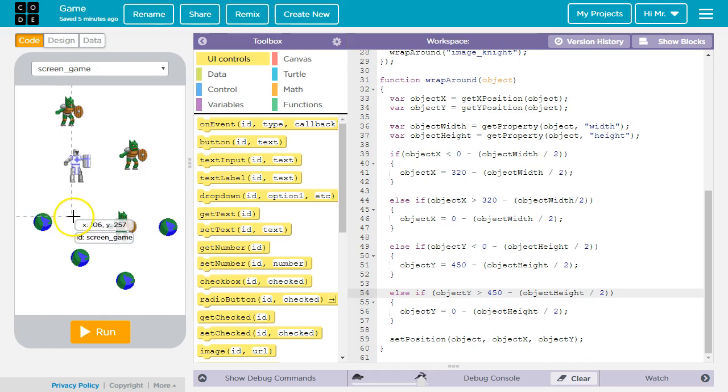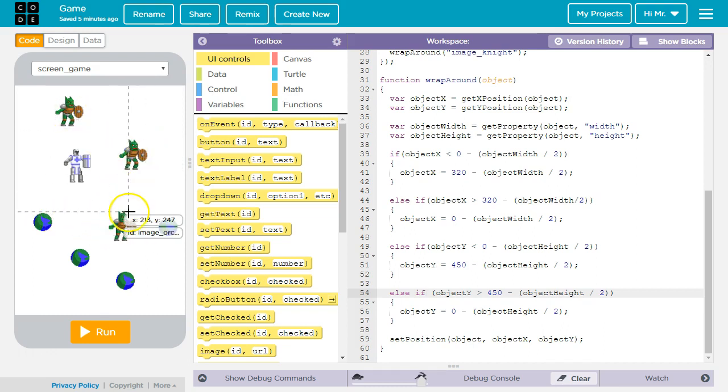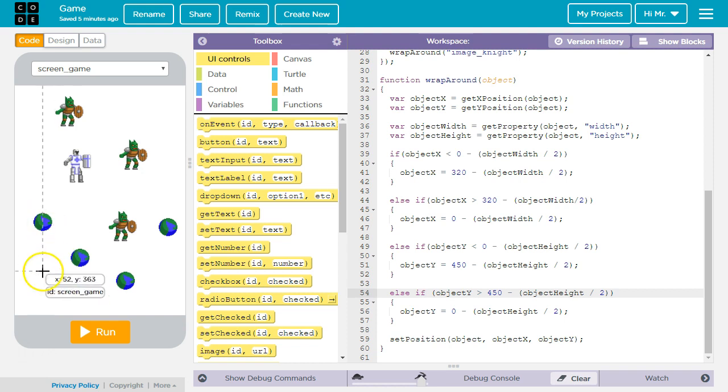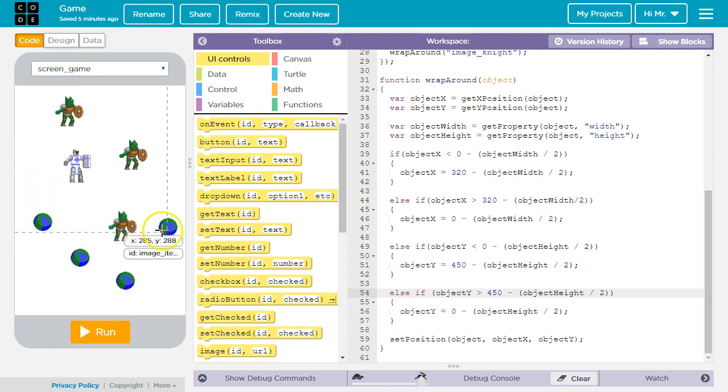Hello, in this tutorial we're going to learn how to make the orcs and the objects to be collected move across the screen.